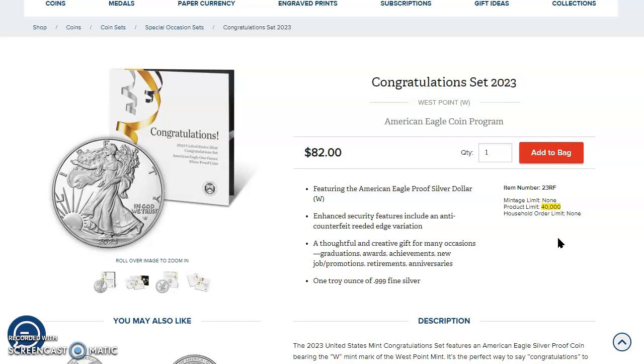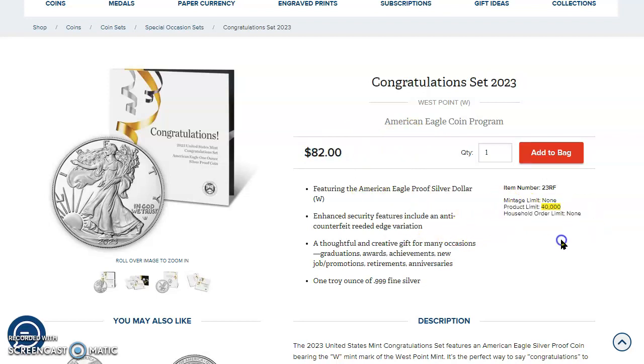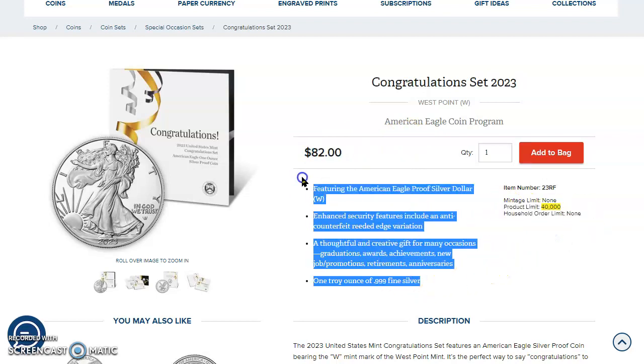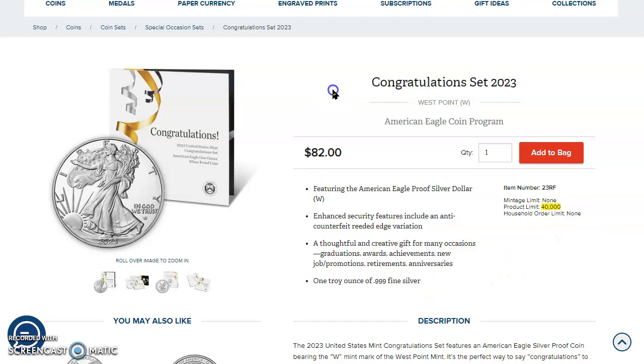So they increased the product limit by about a quarter, 25%. They increased the price. This was, I think, $75. It went up by $7. Now it's $82. And this isn't the only time, folks, that the Mint has raised the price and raised the mintages for their products this year. So this is the year of the raises, right? The product limits and the prices.